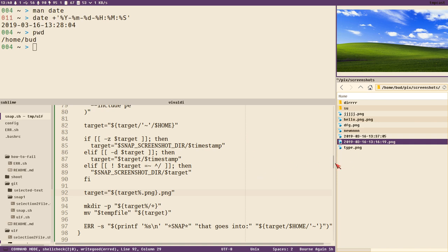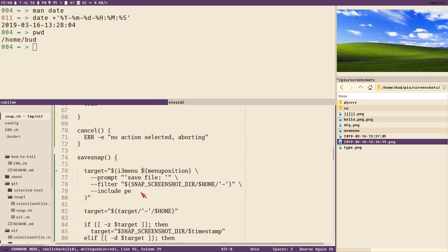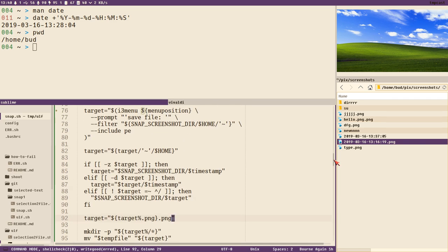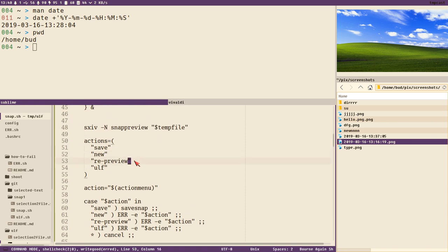That's good enough for the save function. We could even migrate this function to a separate script for saving and moving files in other contexts — all we'd need is the file type and source. That's out of scope for this video though. Thanks for watching! Next video we look at the other actions: new, preview, and re-preview — maybe all squeezed into one video.